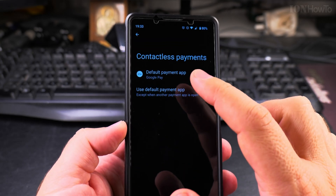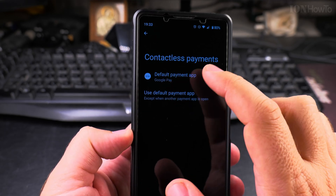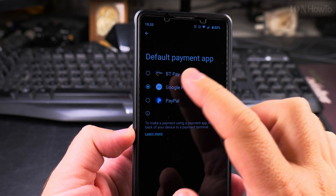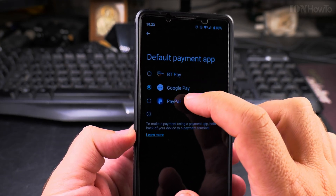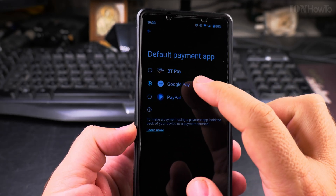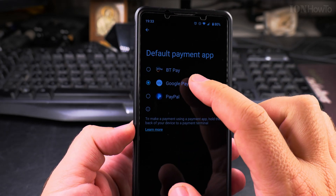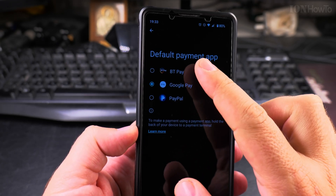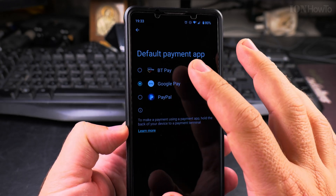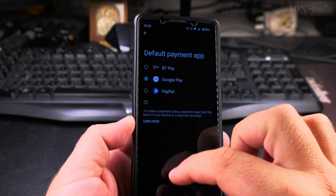Some apps — particularly some banking apps — will change your settings here, so this is how you recover them. The default payment app setting is important: another app might take over this setting for itself, causing Google Pay to stop working. You want Google Pay set as the default for Android, and not another banking app. Some apps here never tried to take over the NFC settings.